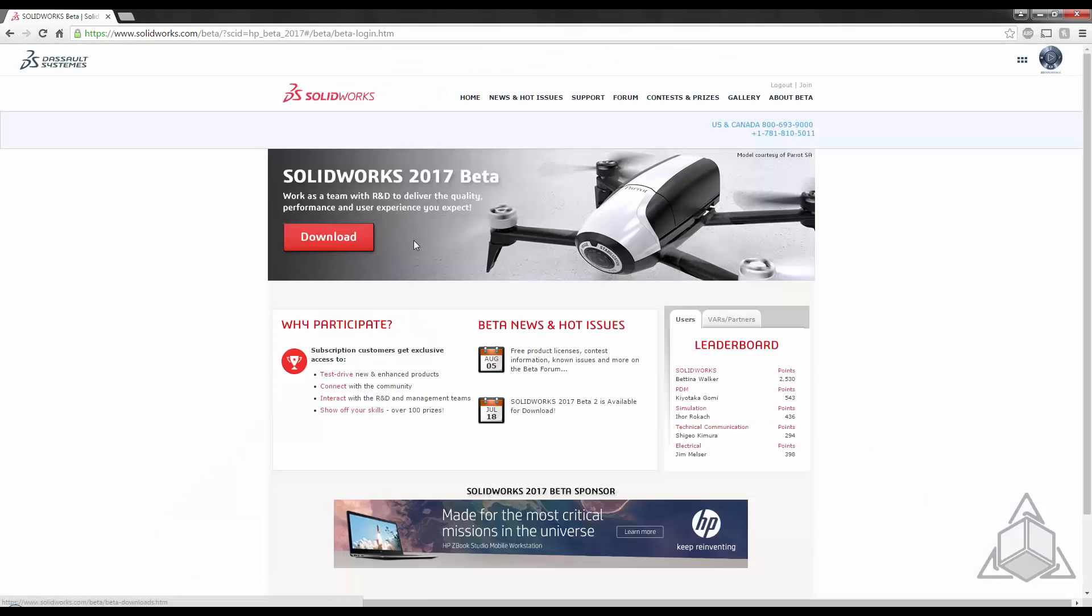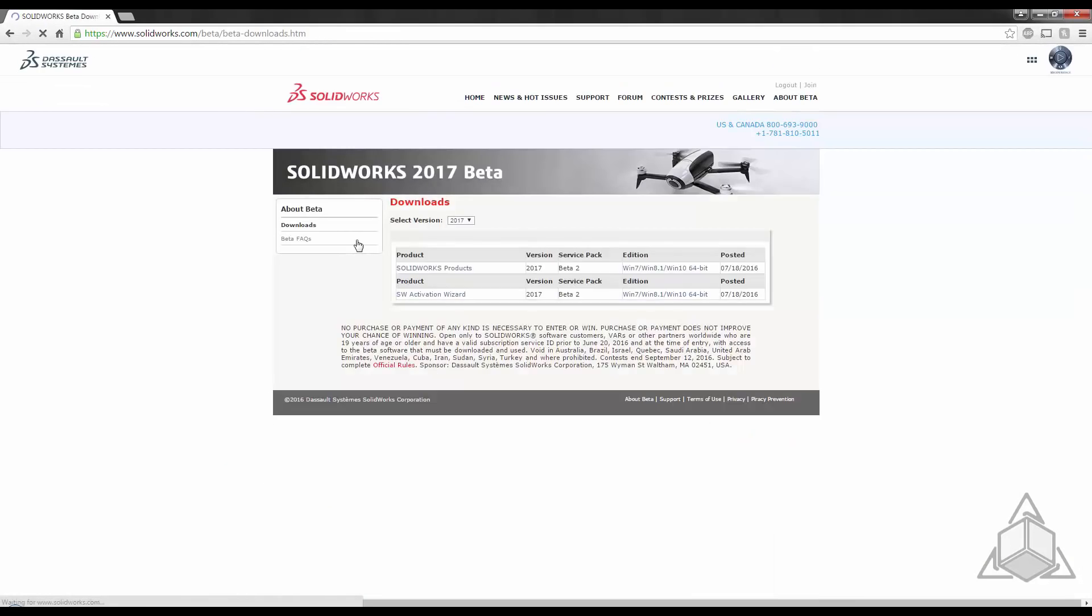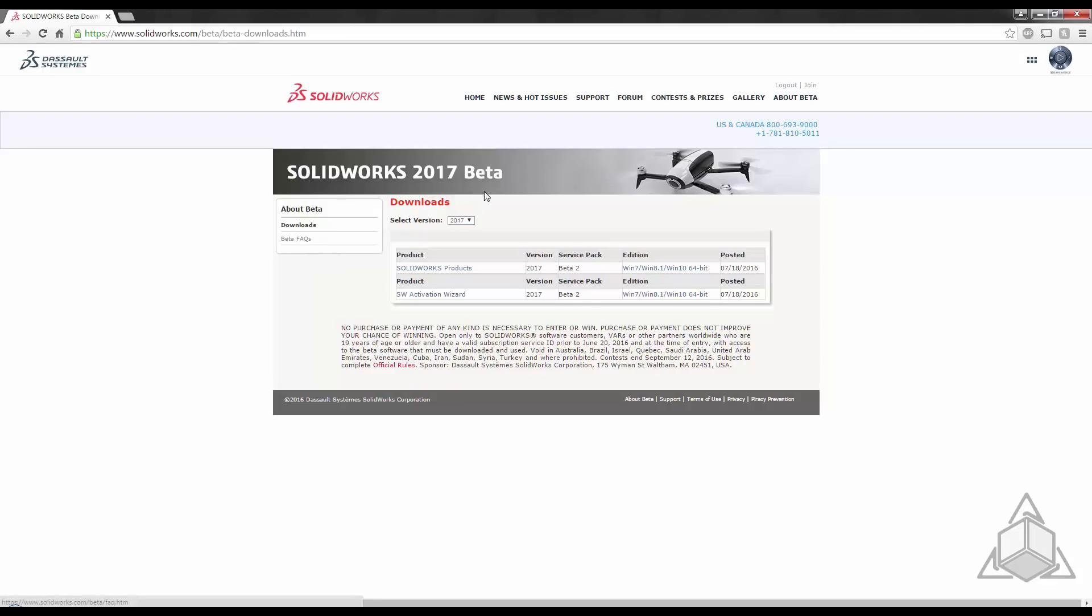Right on the front page is a download link and as you can see the download looks and works just like a regular SOLIDWORKS download. You will be prompted to acknowledge the fact that you will not be using beta files for your production. This is a very good idea because you don't want to mix 2017 and 2016 files.